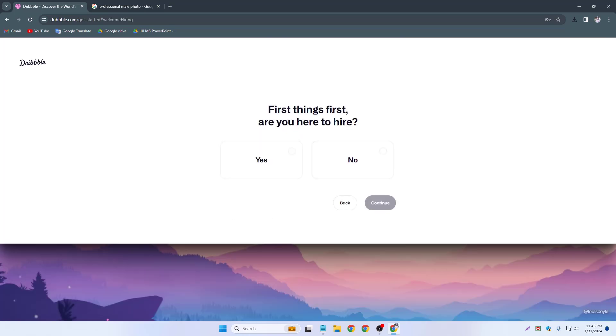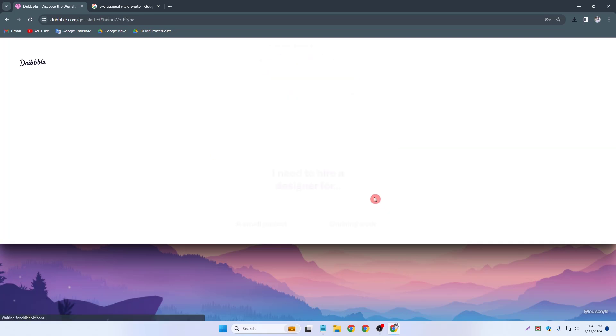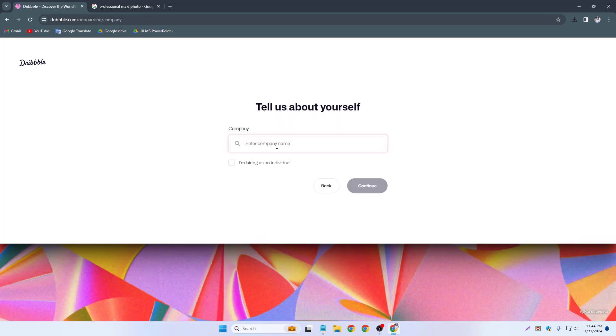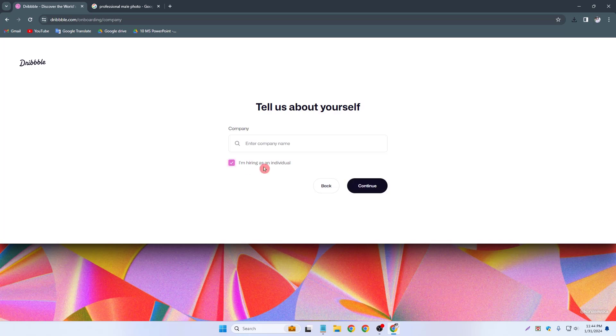So first thing first are you available to hire. So like yes and continue. So I need to hire a designer for work, a small project. Simply a small project and continue. Enter your company name. I am hiring as individual, continue.